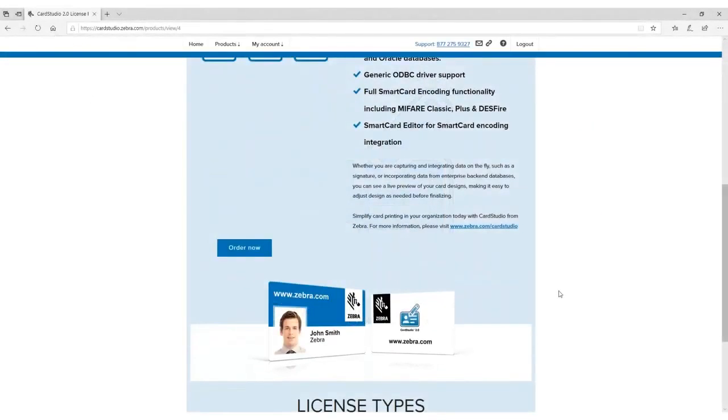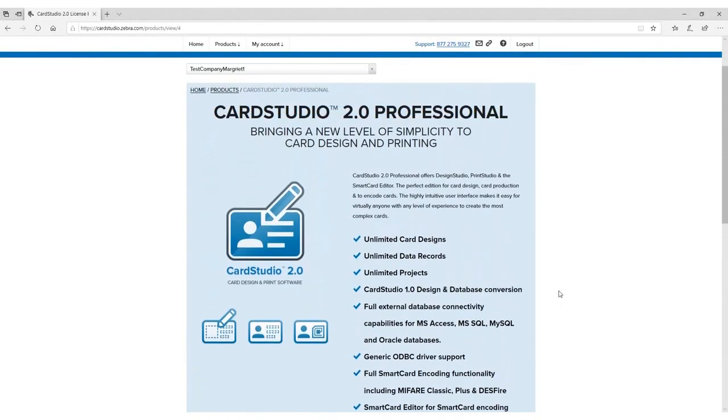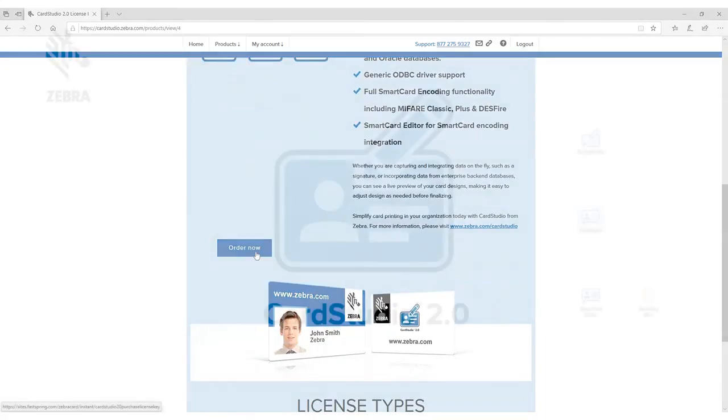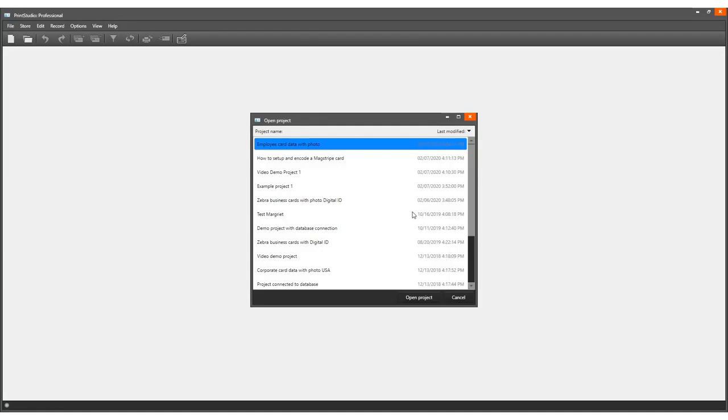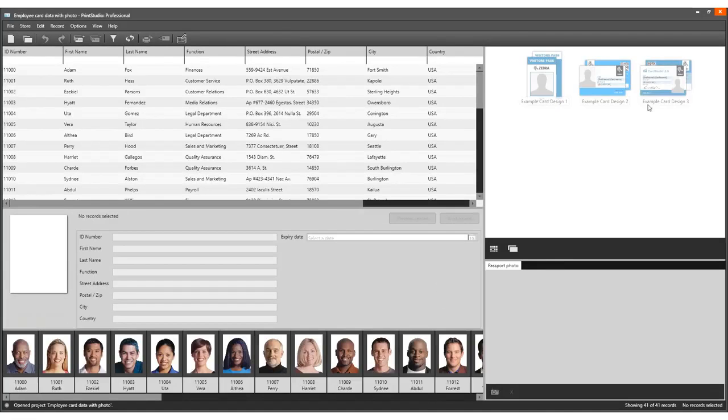To use encoding features, you need the CardStudio Professional Edition. Open an existing project in PrintStudio with records, card designs, and a CCI encoding file connected.